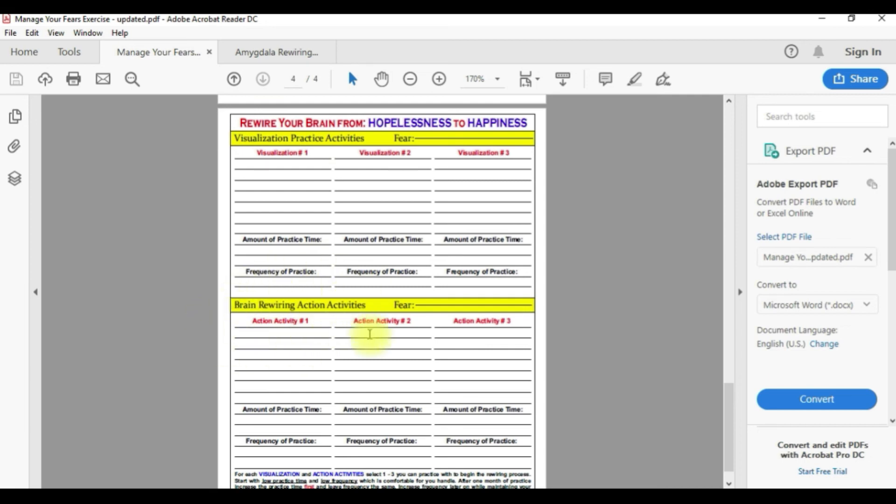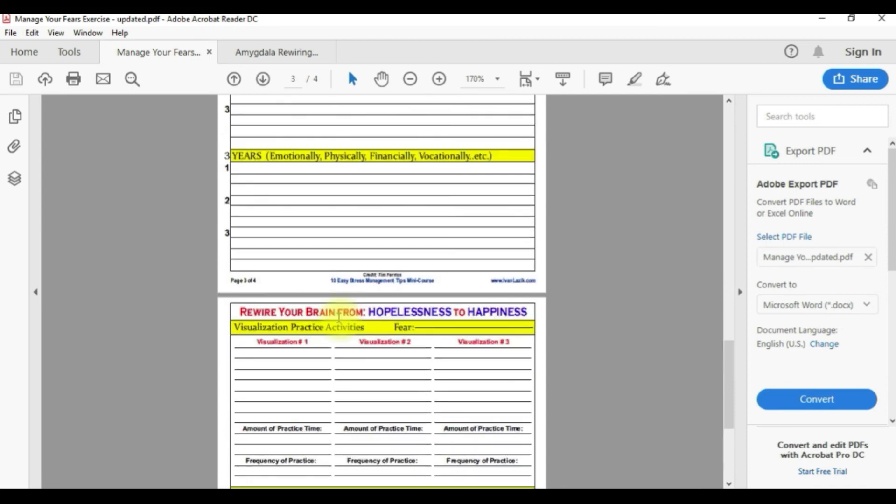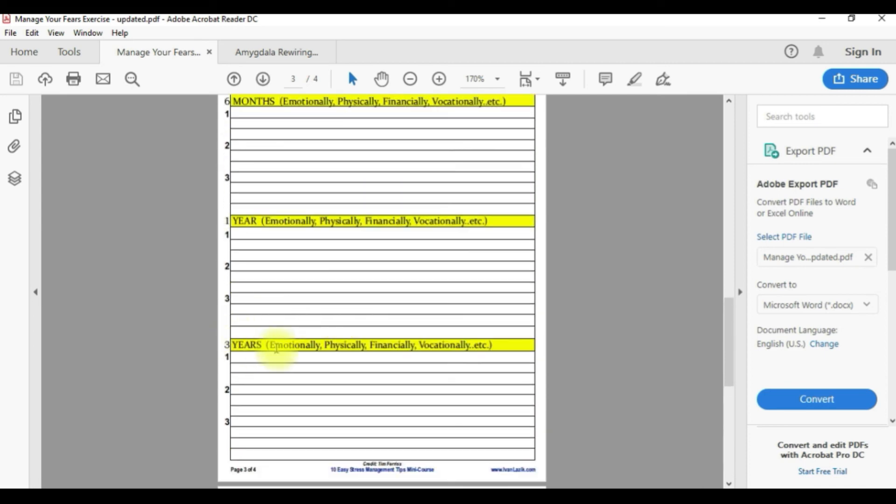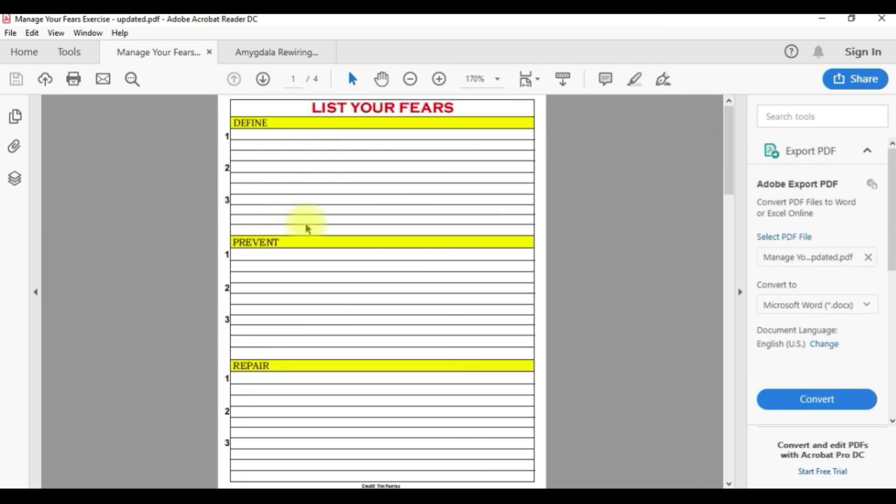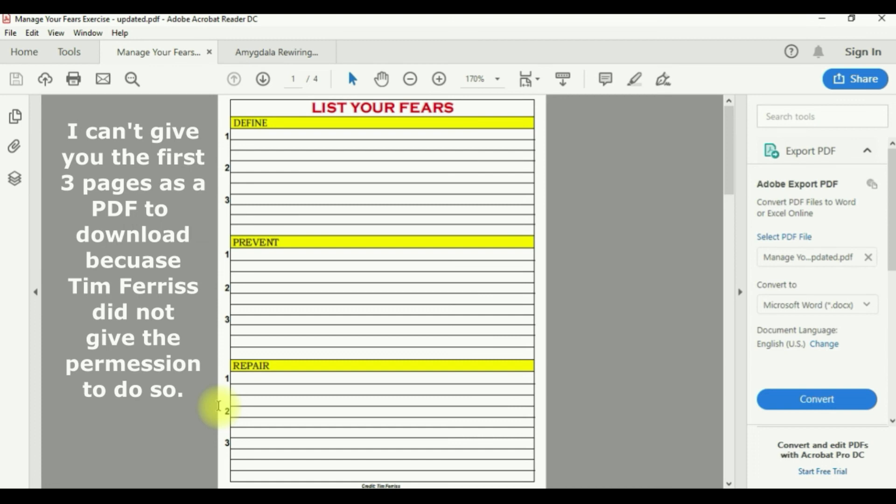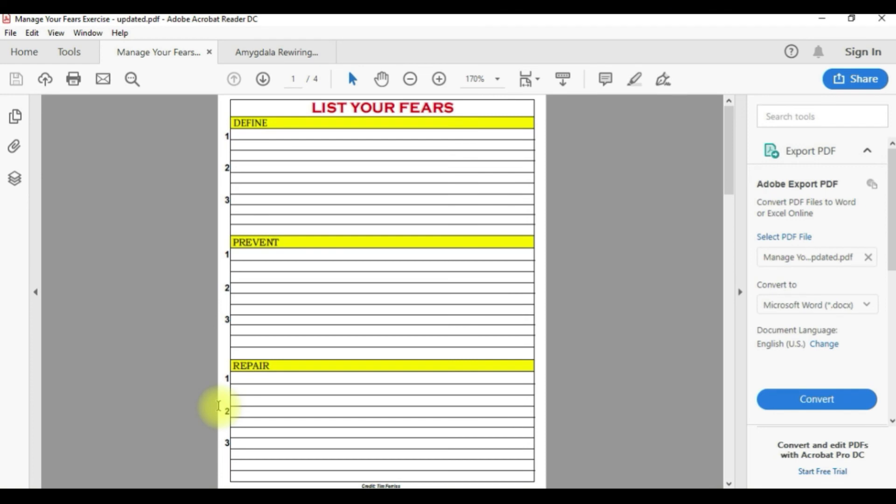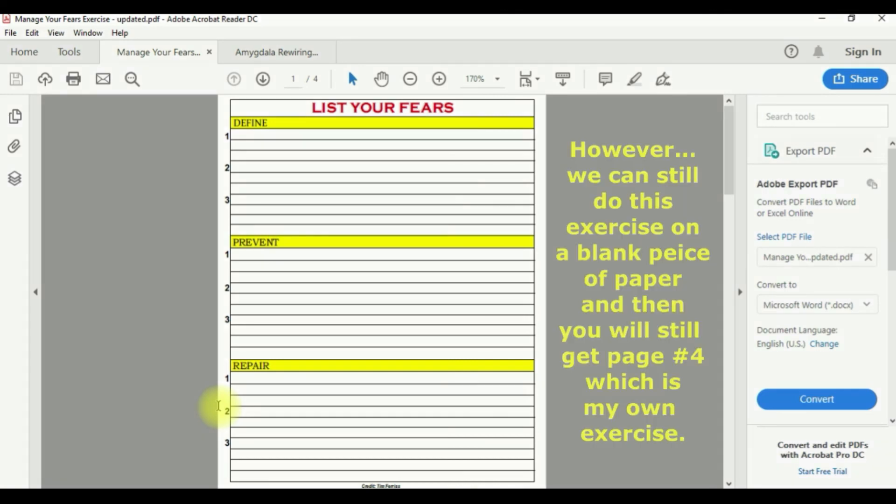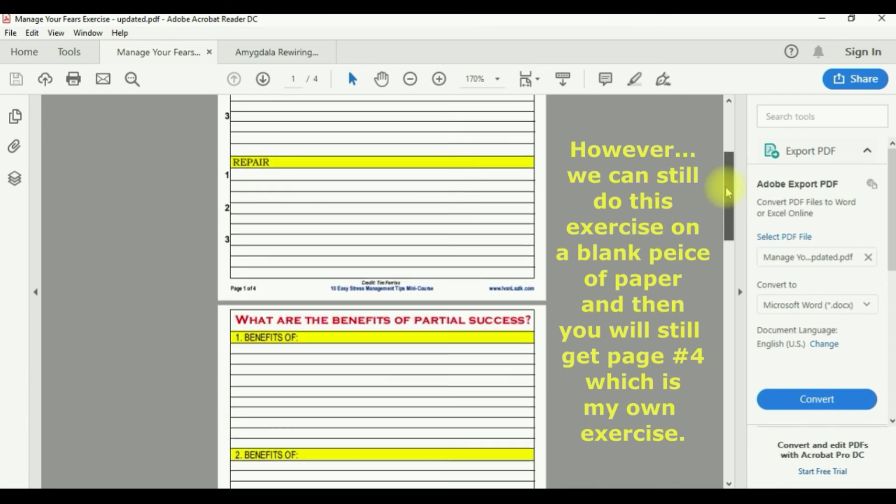I cannot actually give you the first three pages for you to download and use. When I contacted Tim Ferriss and told him I modified his version, a person got back to me and they told me that I cannot use my modified version to give it to you. However, we can still do the exercise on a blank piece of paper.